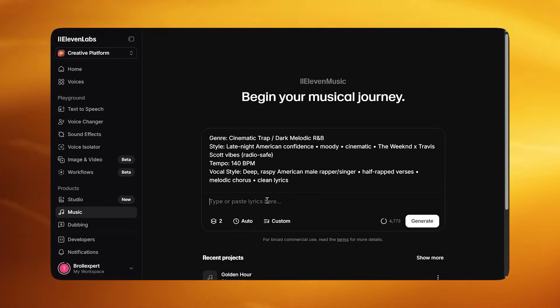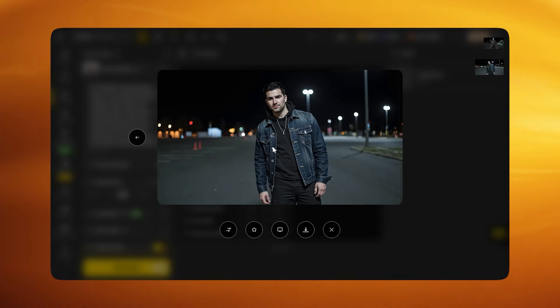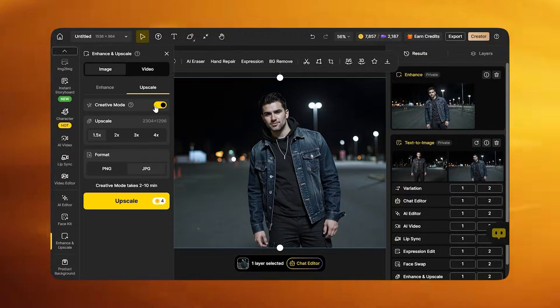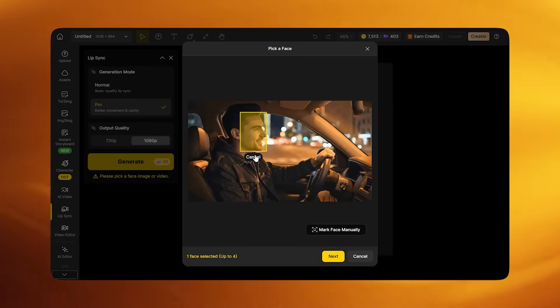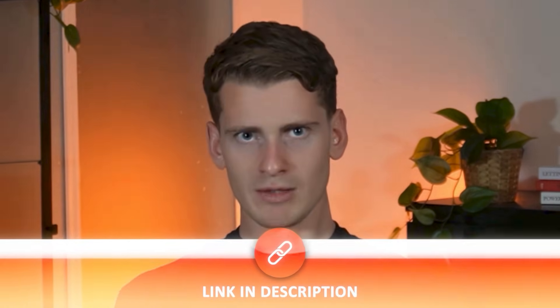You now have everything you need to create AI music videos with natural lip sync that holds frame by frame. You can repeat this with any character, any song, any genre, and the results stay consistent. This is the simplest way I found to do it. If you want to try it yourself, all the tools are linked in the description. Thanks for watching and I'll see you in the next one.